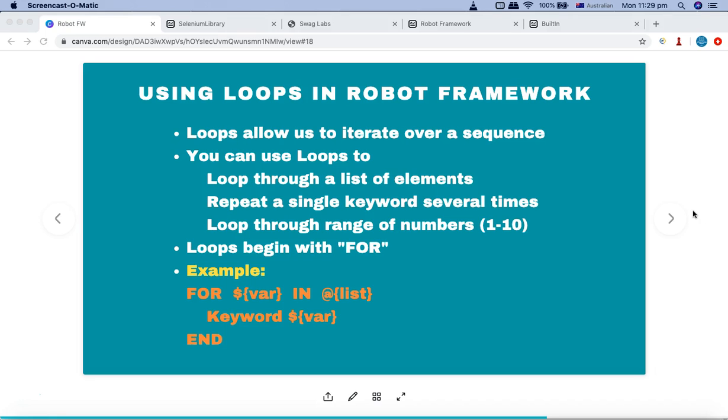Loops allow you to iterate over a sequence. You can use loops to loop through a list of web elements or elements on the page, or you can repeat a single keyword several times. You can loop through a range of numbers.